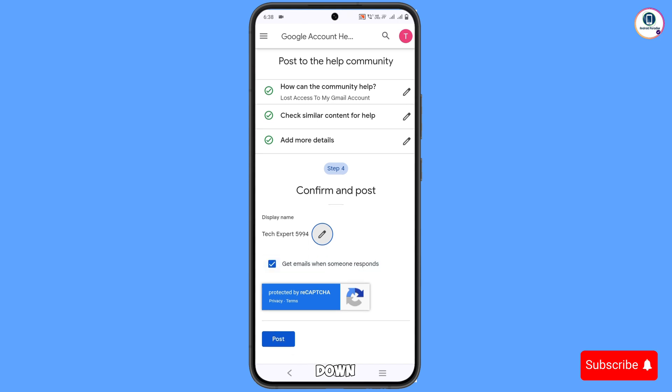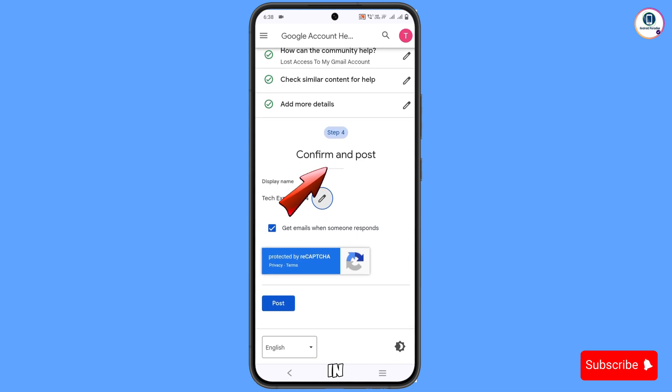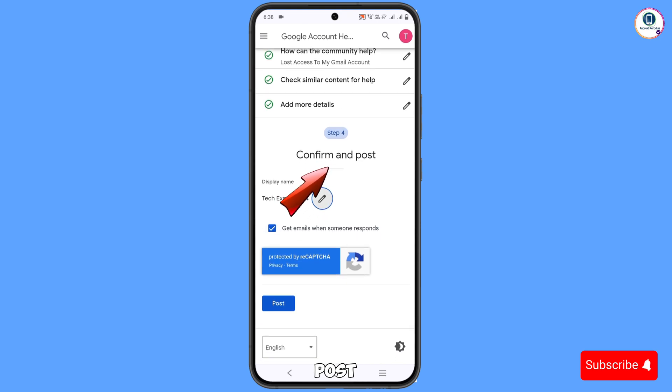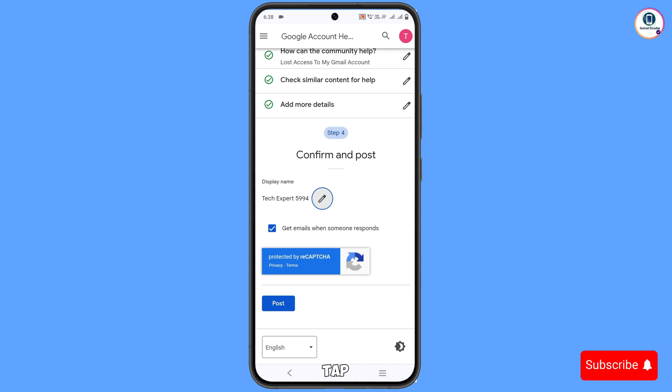Scroll down. In step 4, confirm and post. You have to check this captcha and tap on Post.